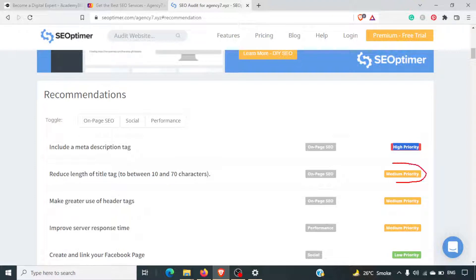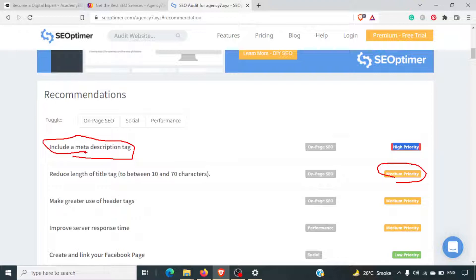Missing the meta description tag is high priority. Google automatically generates a description of the website if the description tag is not there, but it's always better to suggest something to Google rather than letting it automatically pull content from your site.